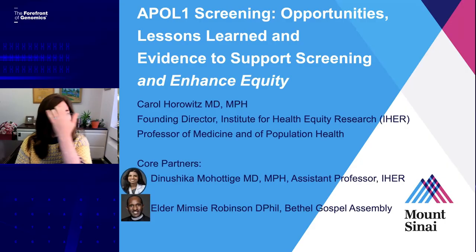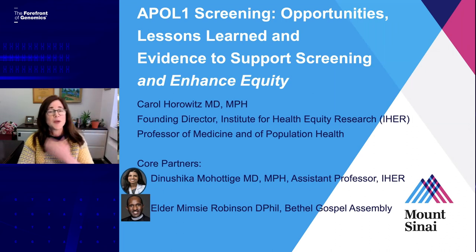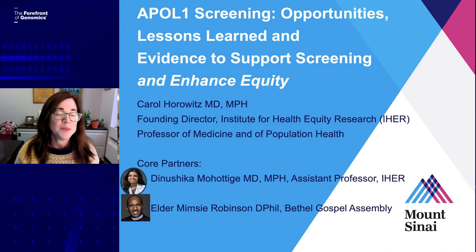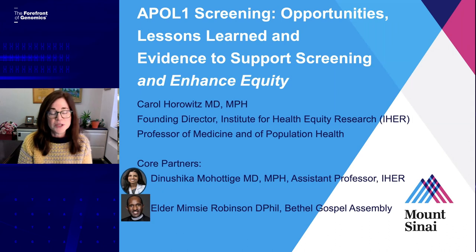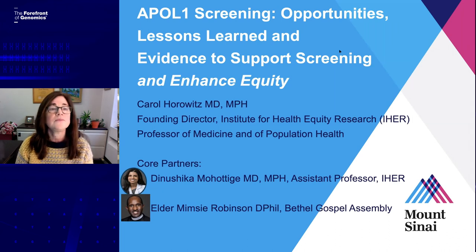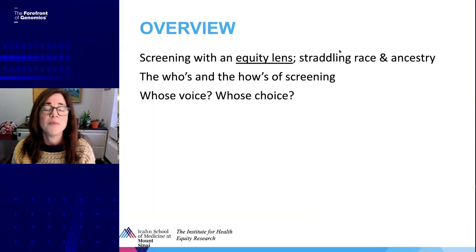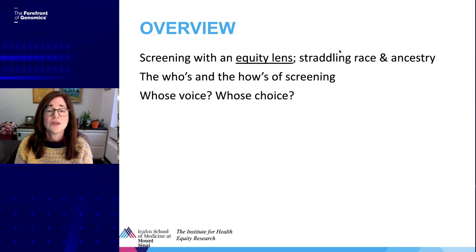Hi everybody. I dearly wish I was there learning and speaking with you all — I miss especially the conversations we have between talks. It takes a village to do this kind of work. We're specifically now focusing on APOL1 screening and genomic equity. I'd like to call out two specific people: Danusha Mahatigay, who helped me put this together and I view as one of the futures of what we do, and Elder Mimsy Robinson, who is one of my most important mentors. I'm going to talk on behalf of our team and a genomic stakeholder board about screening with an equity lens — the who's and how's.